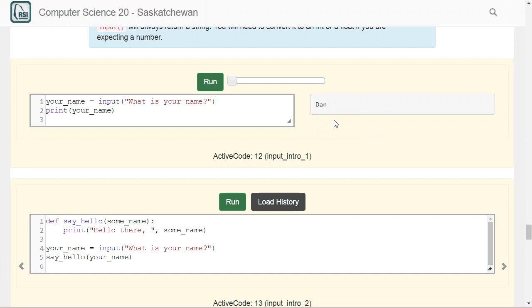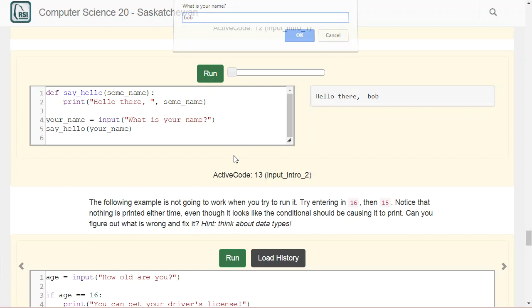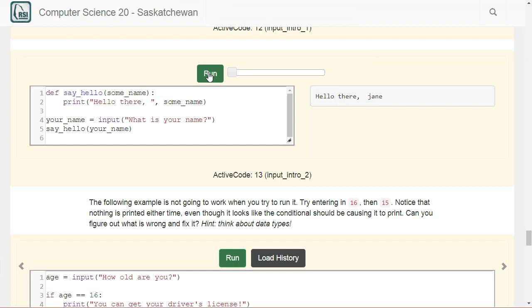We could combine input with the function we just saw. If we define 'def say_hello(some_name)' and then take in your_name as input, we can call 'say_hello(your_name)' and pass whatever the user types in. Running it and typing 'Bob' gives 'hello there, Bob.' Running it again and typing 'Jane' gives 'hello there, Jane.' So we take input from the user and then print out some value based on it.